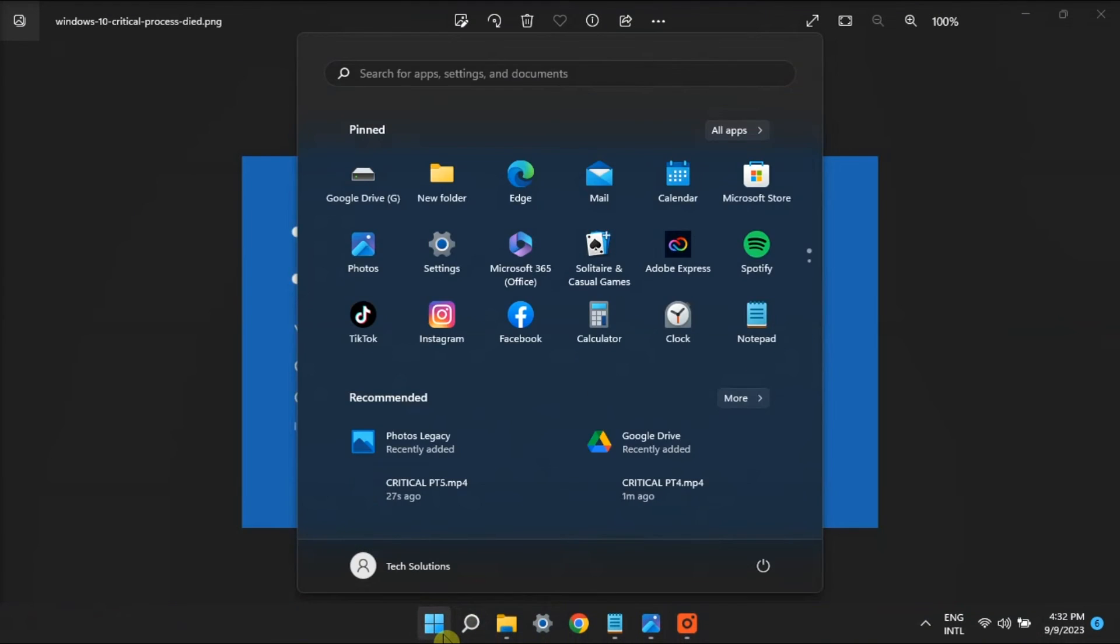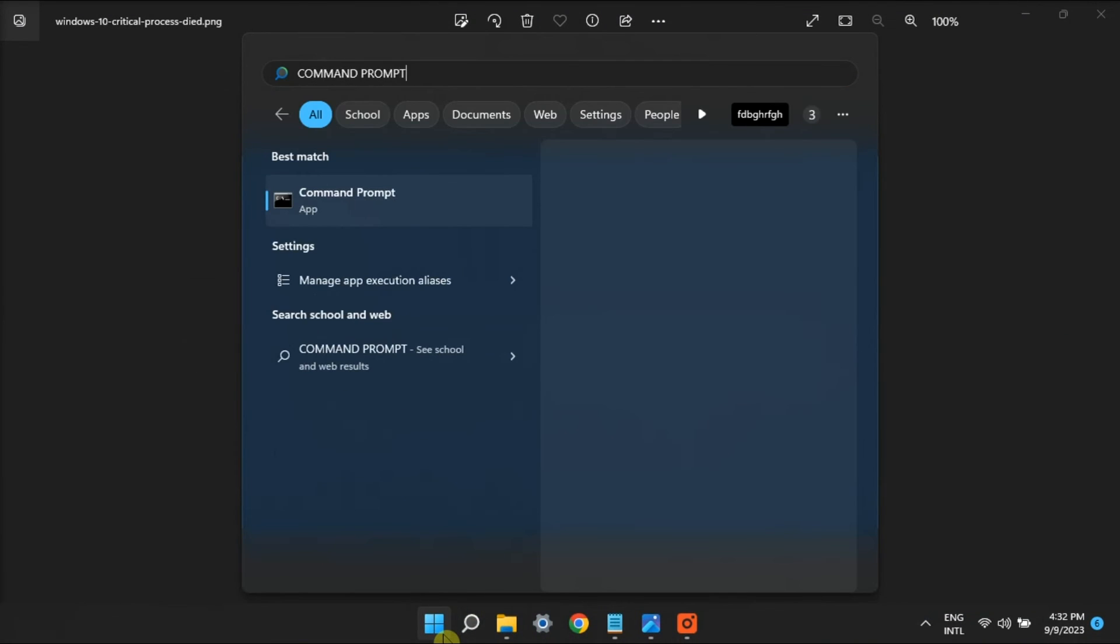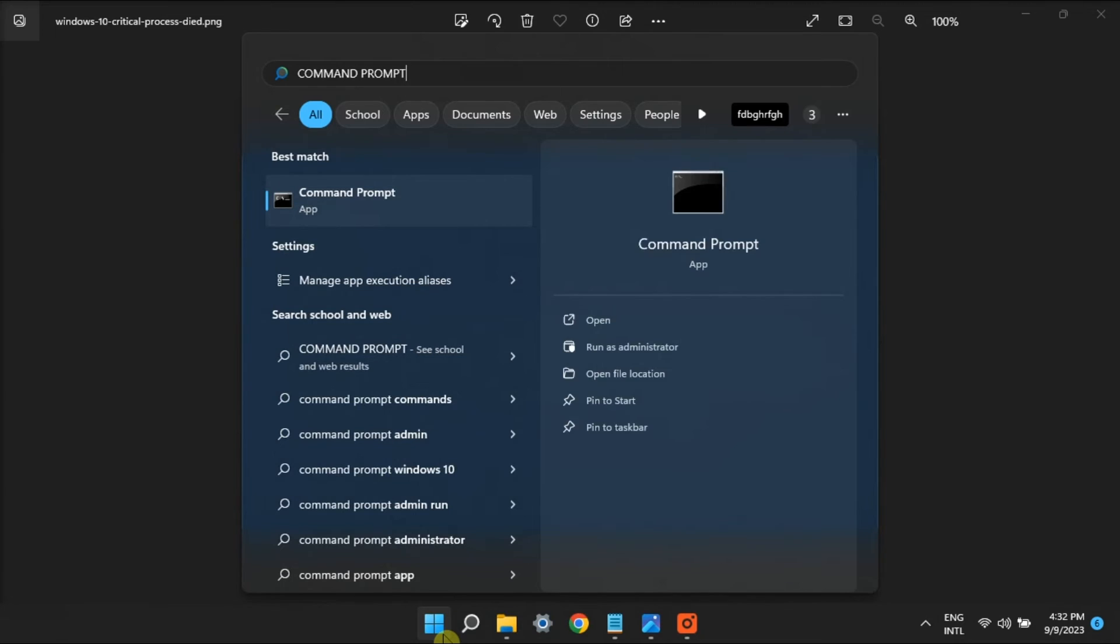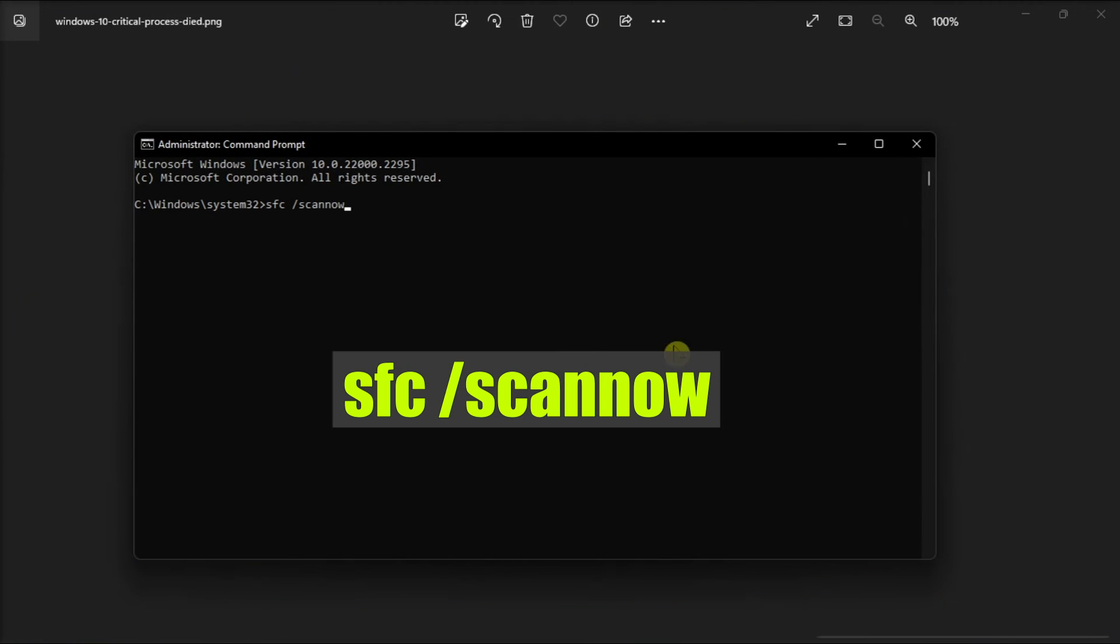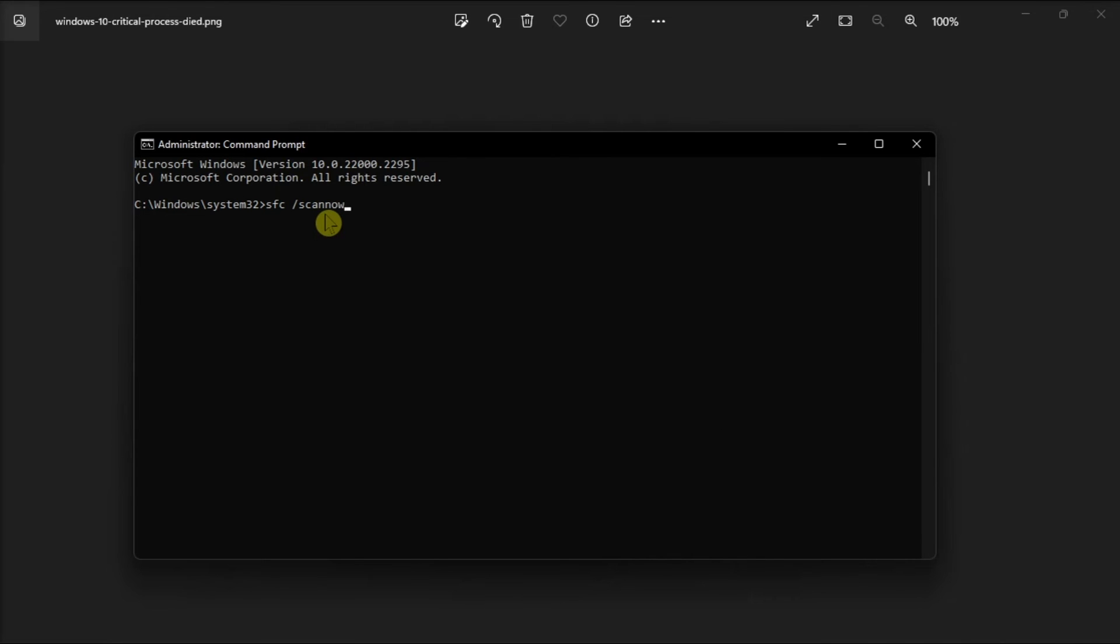Lastly, run the System File Checker by opening Command Prompt with Admin Rights, copy the following command, press Enter, and then wait for Windows to check and resolve the system file issues.